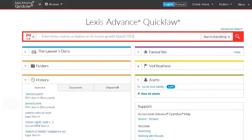Lexis Advance Quick Law gives you access to primary law, such as case law and legislation, as well as secondary materials, which is what we're going to look at today. The secondary materials we will look at today include Quick Law's Legal Encyclopedia, Halsbury's Laws of Canada, Canadian Legal Journals and Law Reviews, and two dictionaries: Barron's Law Dictionary and Canadian Legal Words and Phrases.